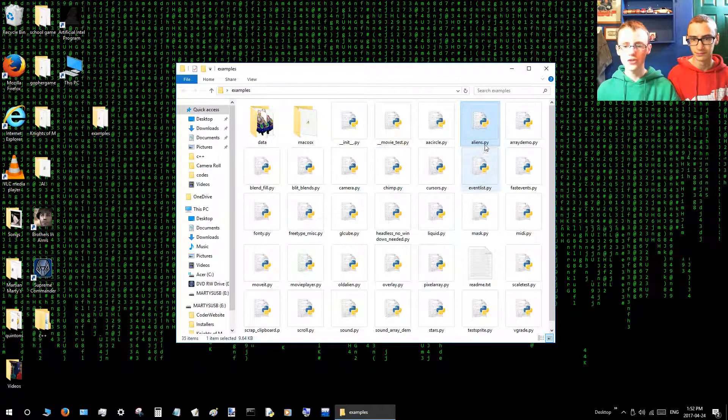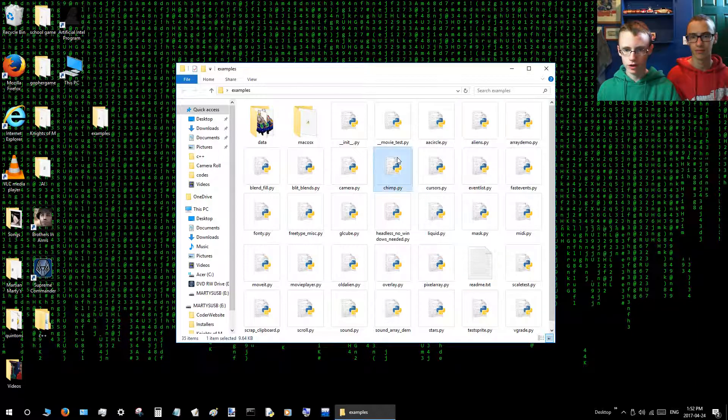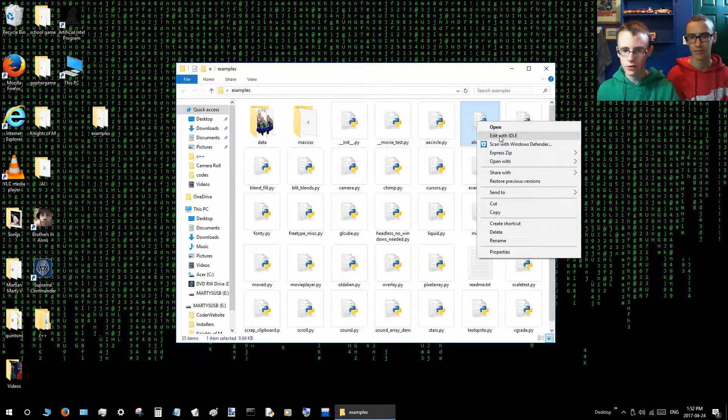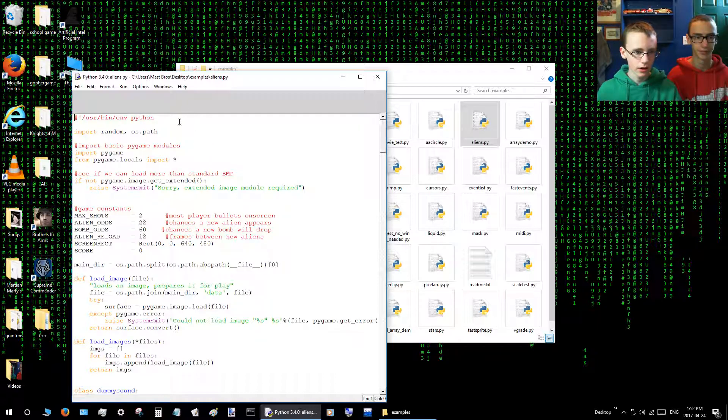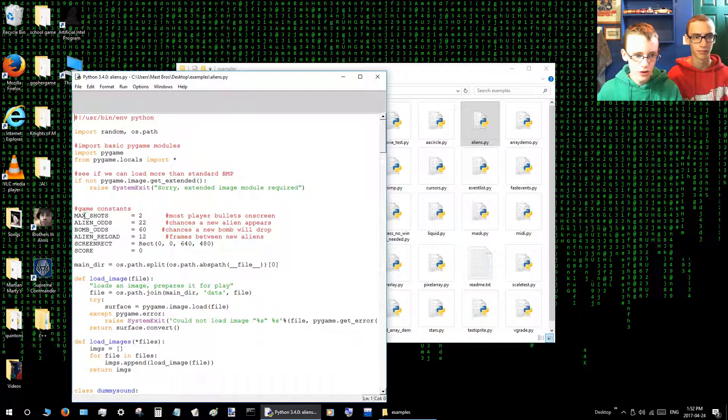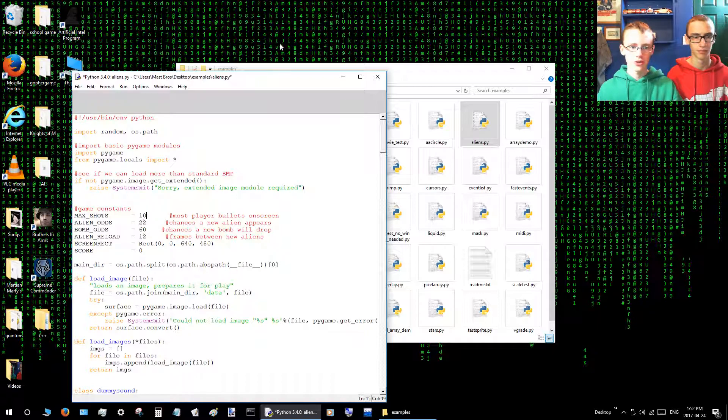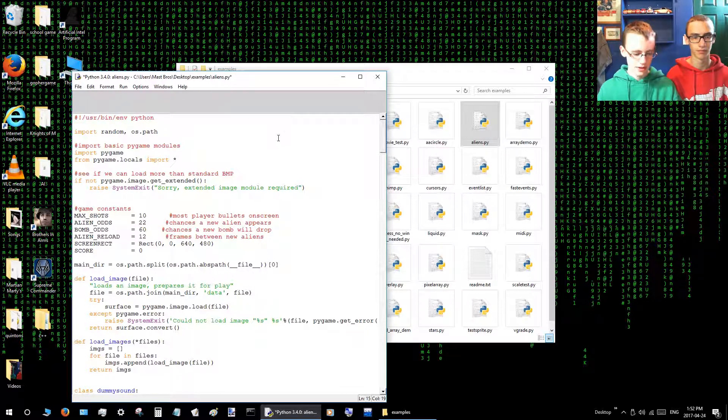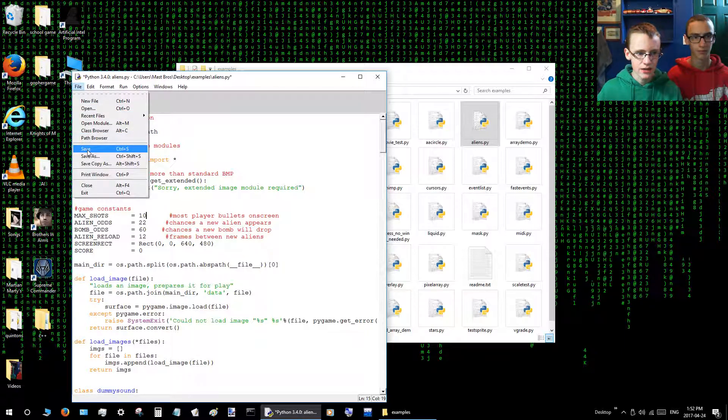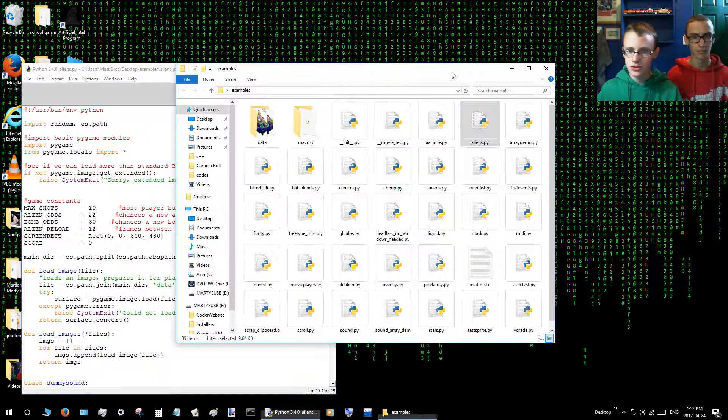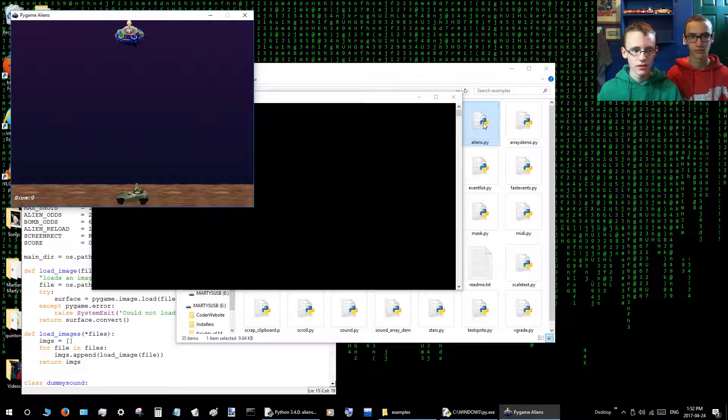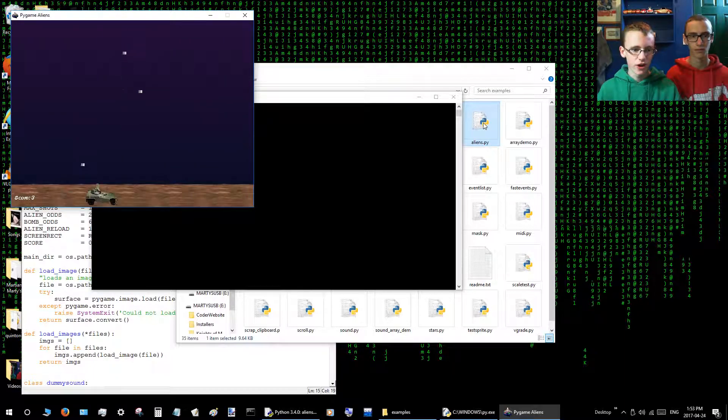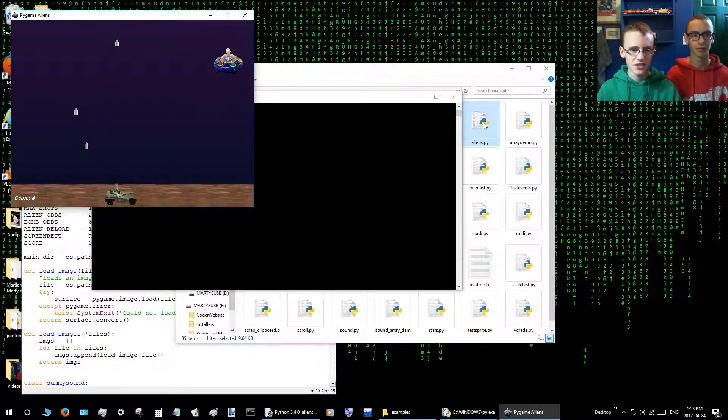Now if you wanted to change a few things in the code, like how fast the aliens move or something like that, first click on Aliens, right click, and then click Edit with Idle. If you change this little number here to let's just do 10, now you can shoot 10 bolts at once. So click File and then click Save. Then go to here again and double click Aliens.py. Now as you can see, it shoots a lot more bolts.